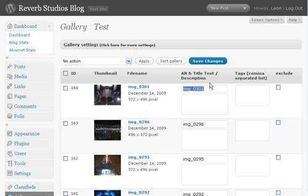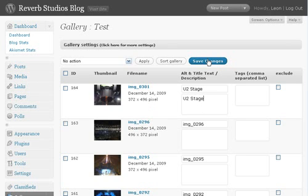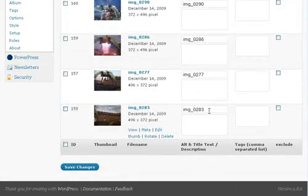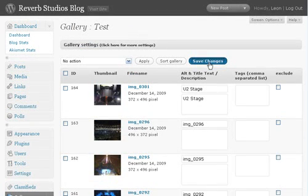Whatever that is there. U2 stage. And so you can just repeat that again. And save changes down the bottom or up the top here.